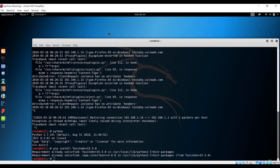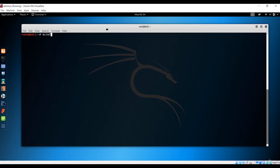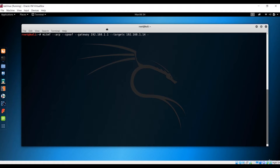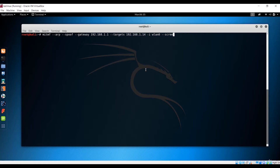Now we need to run the Man-in-the-Middle Framework with ARP spoofing. Run 'arp spoof' and specify the gateway — in my case it is 192.168.1.1 — and the target, which is 192.168.1.14, my Windows machine's IP. Specify your interface; in my case it is the wireless adapter wlan0. Using the 'screen' option takes a screenshot of the client machine every 10 seconds.